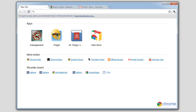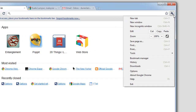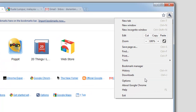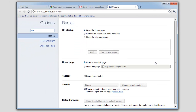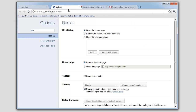To get to Chrome's settings on Windows, click on the wrench menu and select Options. If you're on a Mac, choose Preferences. The first thing you notice is that Chrome's settings menu is now a tab in the browser instead of a separate dialog box.